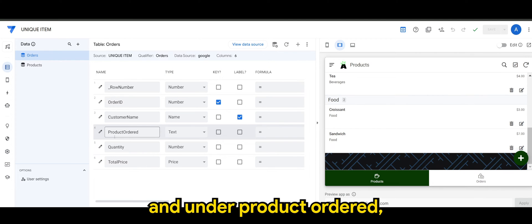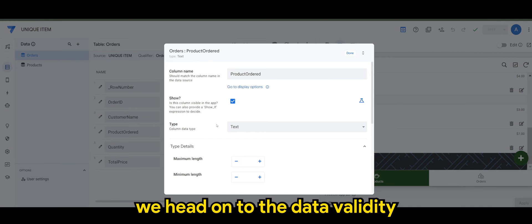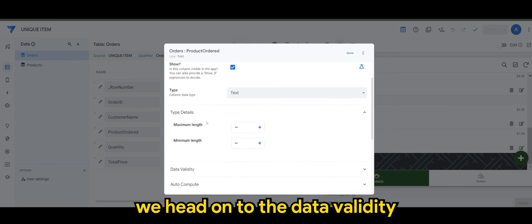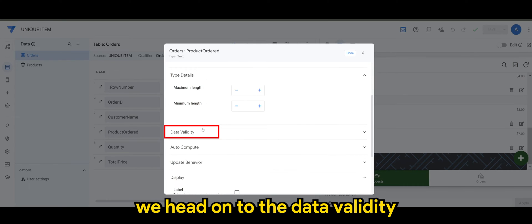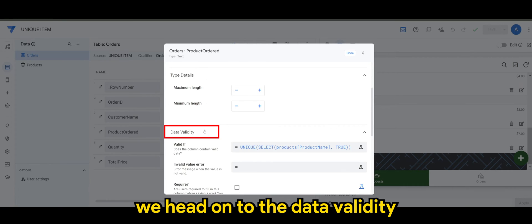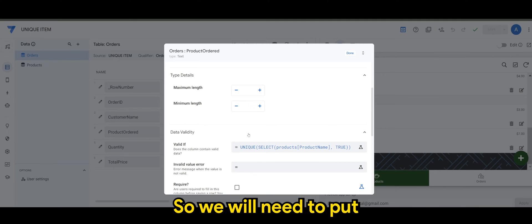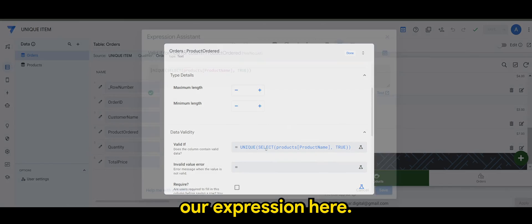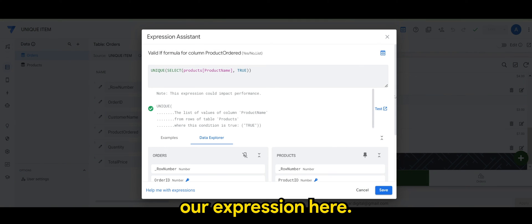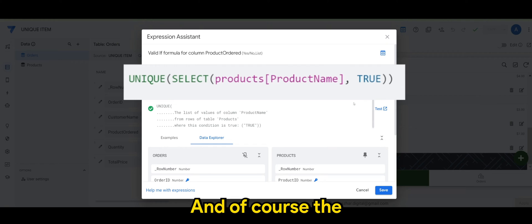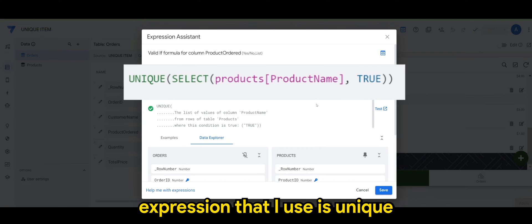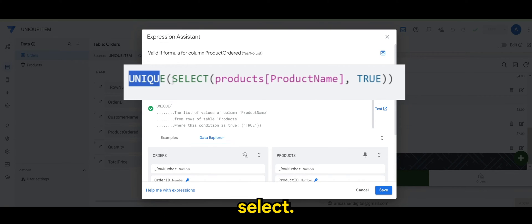So we would need to put our expression here, and of course the expression that I use is unique select.